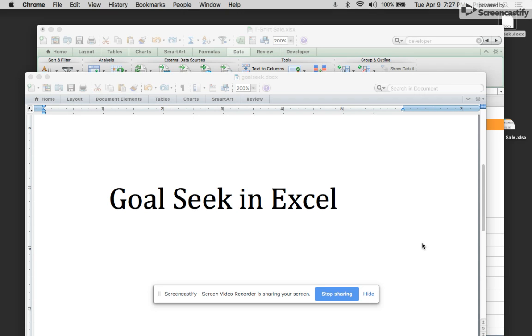Hello everyone, I'm Cynthia Grace. Today I'd like to talk to you about Goal Seek in Excel.